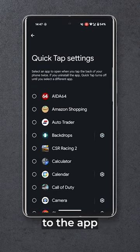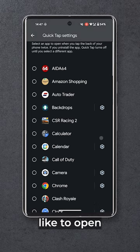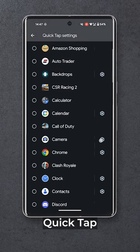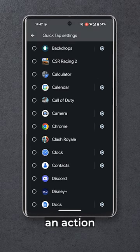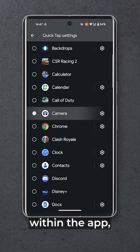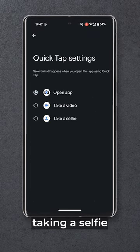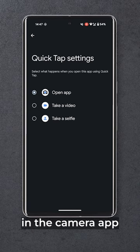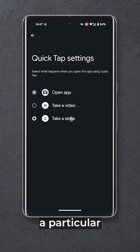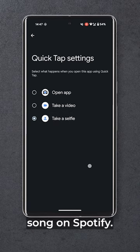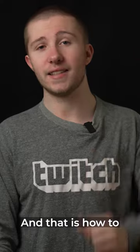Tap the cog next to the app that you'd like to open and you can get Quick Tap to perform an action within the app, such as taking a selfie in the camera app or playing a particular song on Spotify. And that is how to use Android Quick Tap.